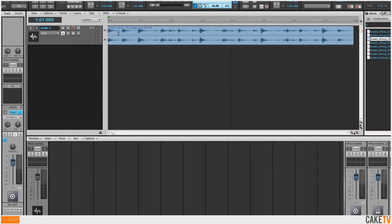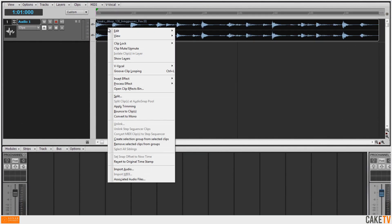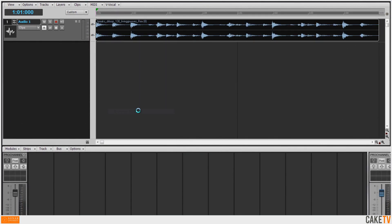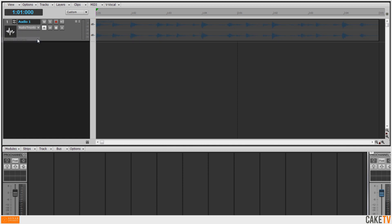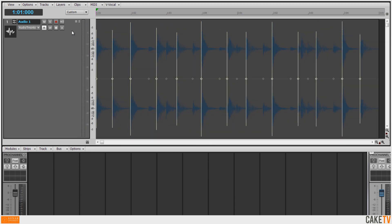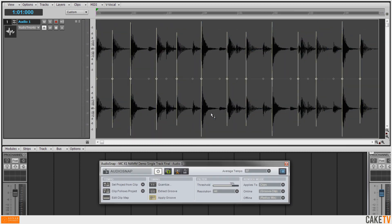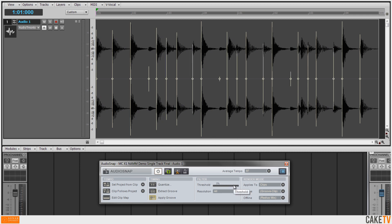Because this is a rex file, I'll right click on the clip and bounce it to a wave file so I can use it with audio snap. Next I'll change the edit filter's data type to audio transients, and double click in the track's empty space to make it fill out the track view. Clicking within the clip brings up the audio snap palette, and I'll adjust the threshold so that all transients have audio snap markers.